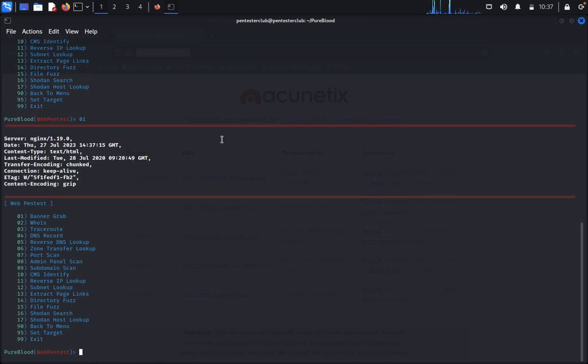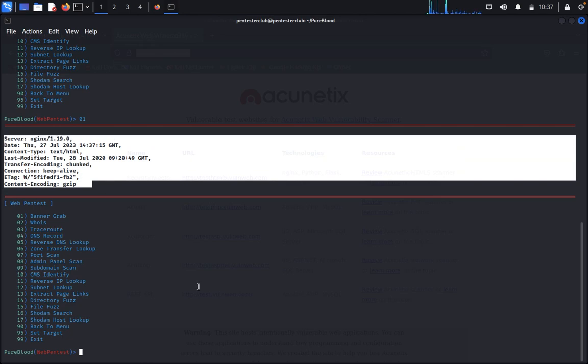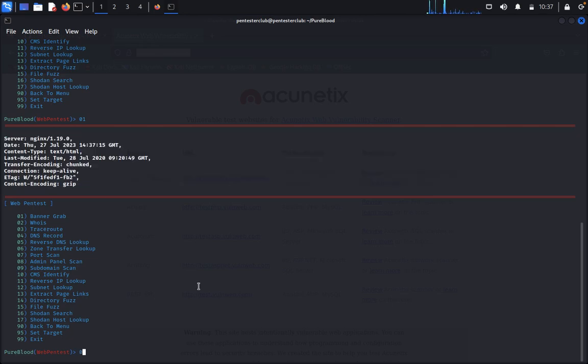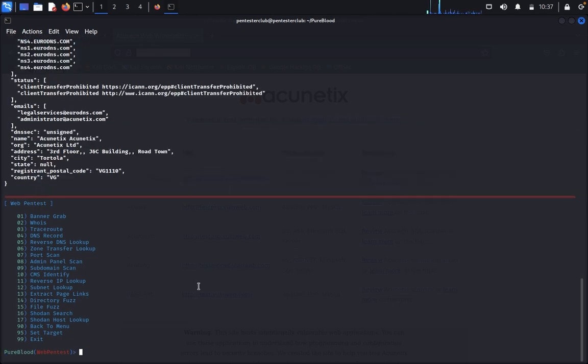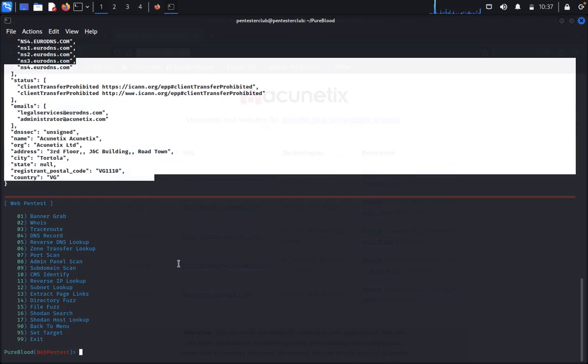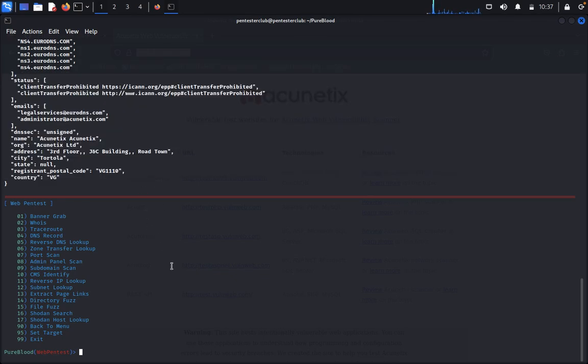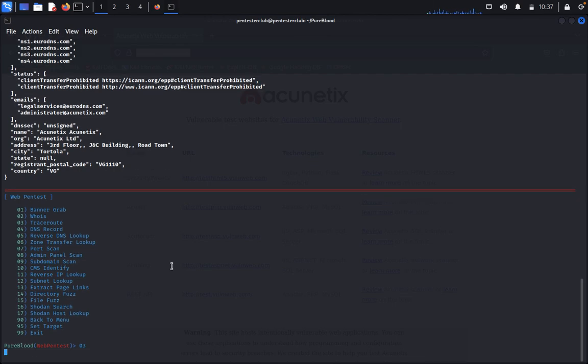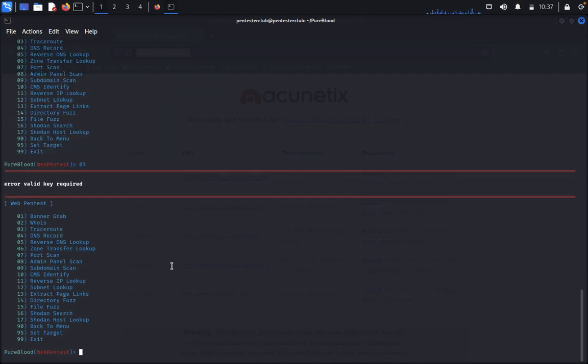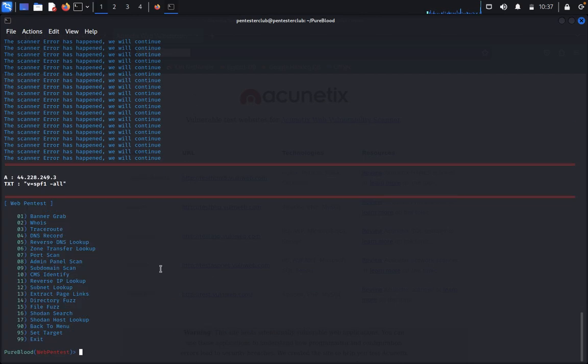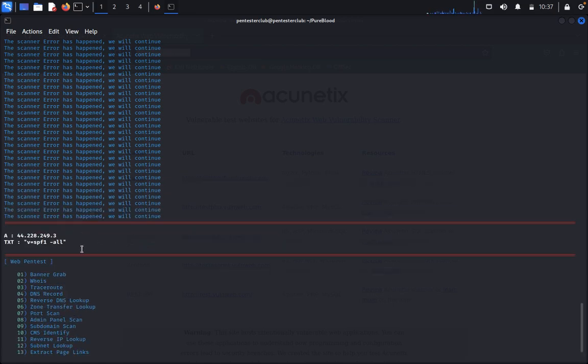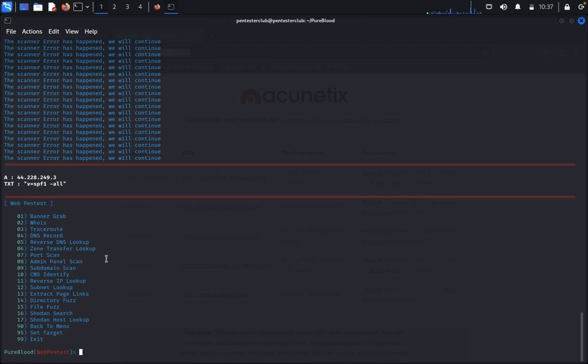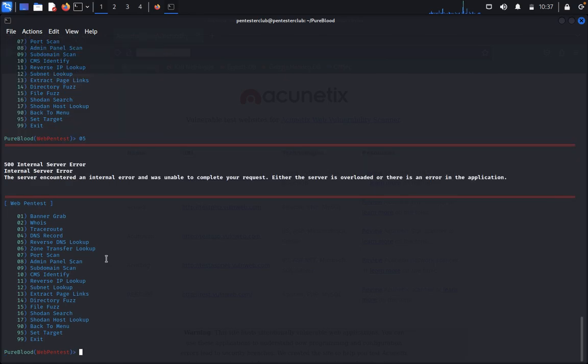So it's banner grabbing. Now you can type WHOIS lookup. It's WHOIS lookup, everything is coming. Now you can type traceroute. It's a valid request traceroute.